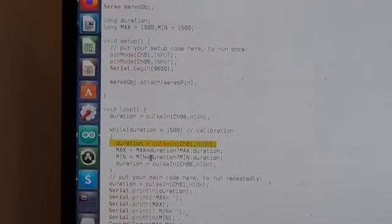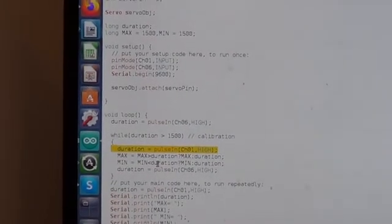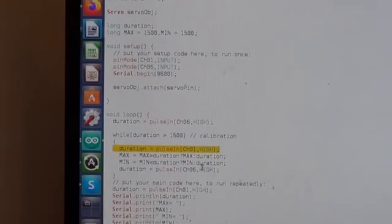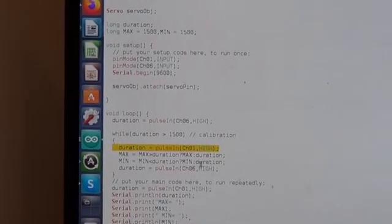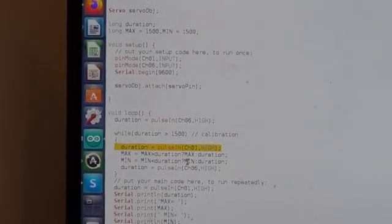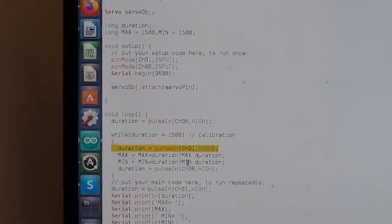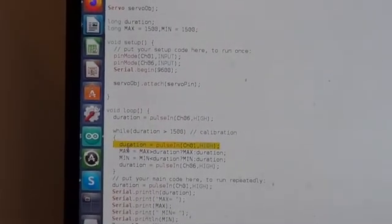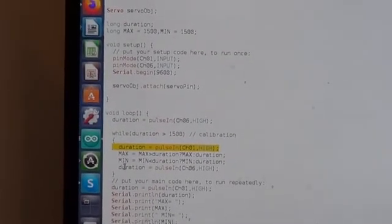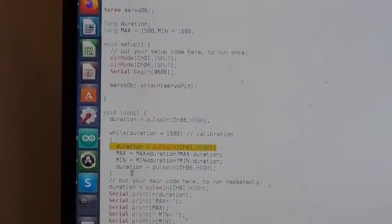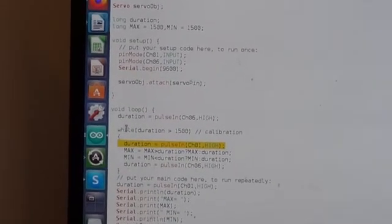This is the same thing for min - it will compare the duration. If it is smaller than min, then it takes it. Otherwise, it will keep the current value.